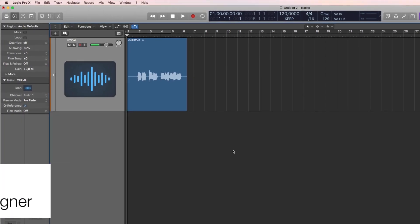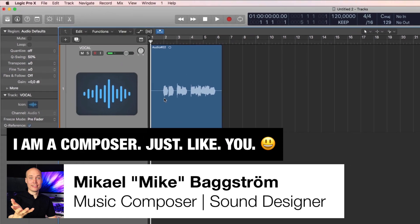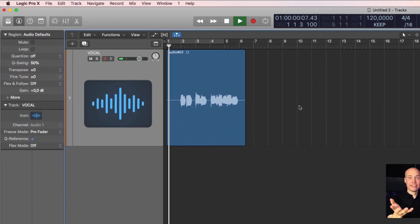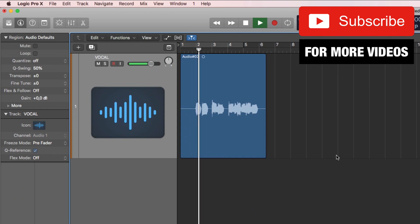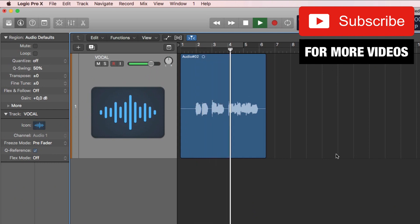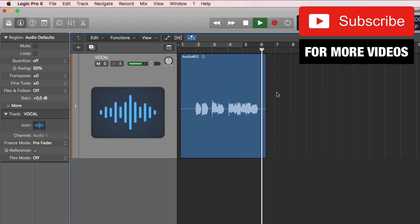Alright, so I have recorded a little vocal line here, which is basically me humming a melody line, which sounds like this. Alright.